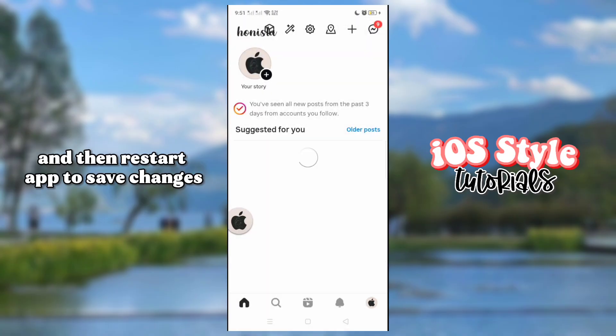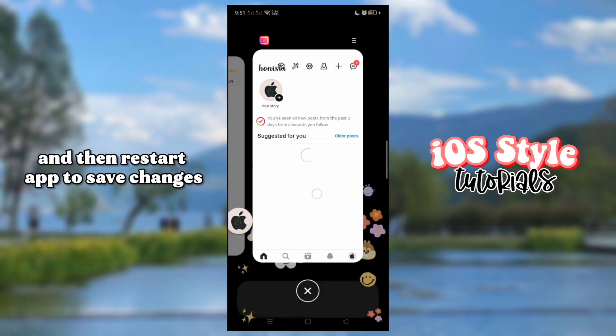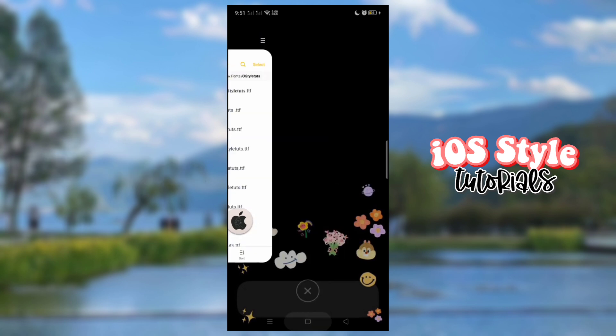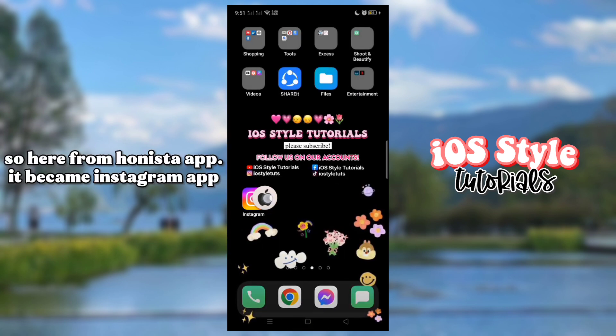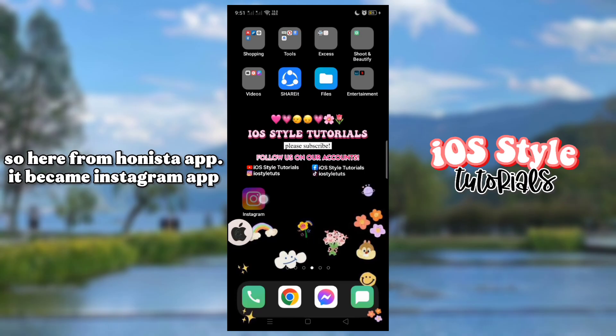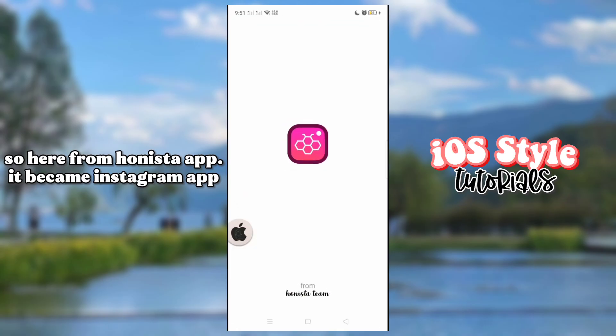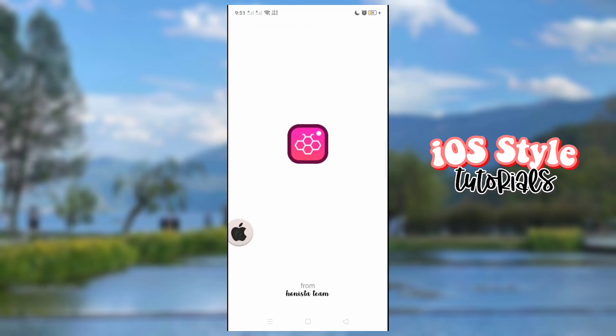Then restart the app to save changes. So here, from Hanista app, it became Instagram app.